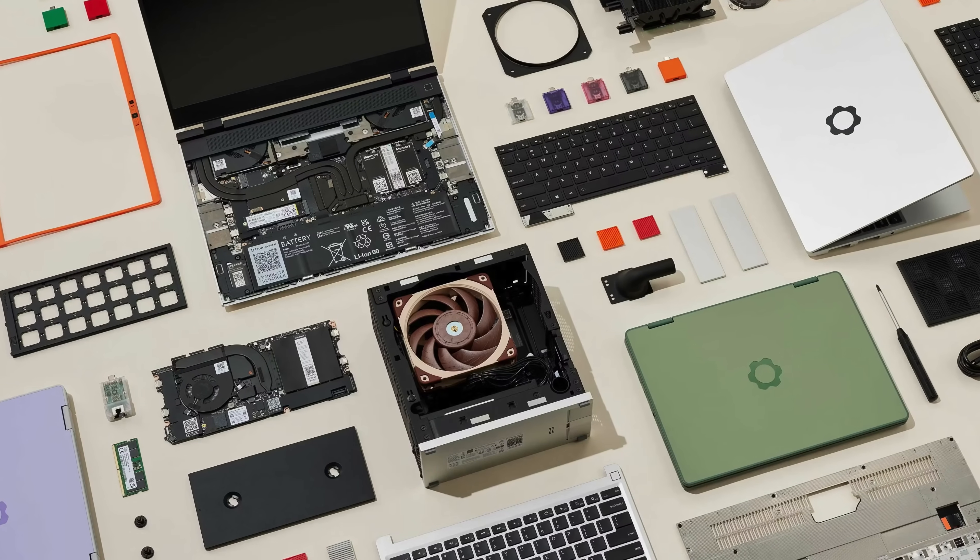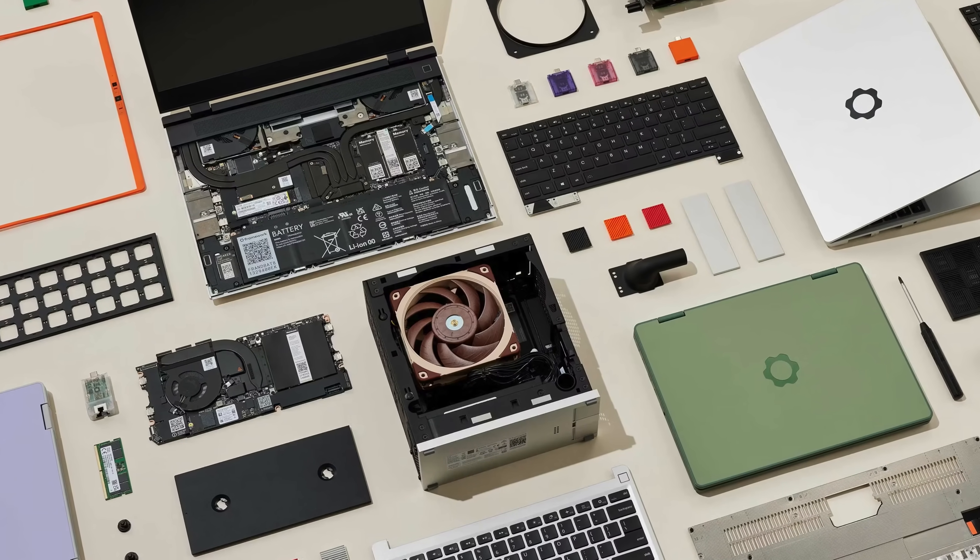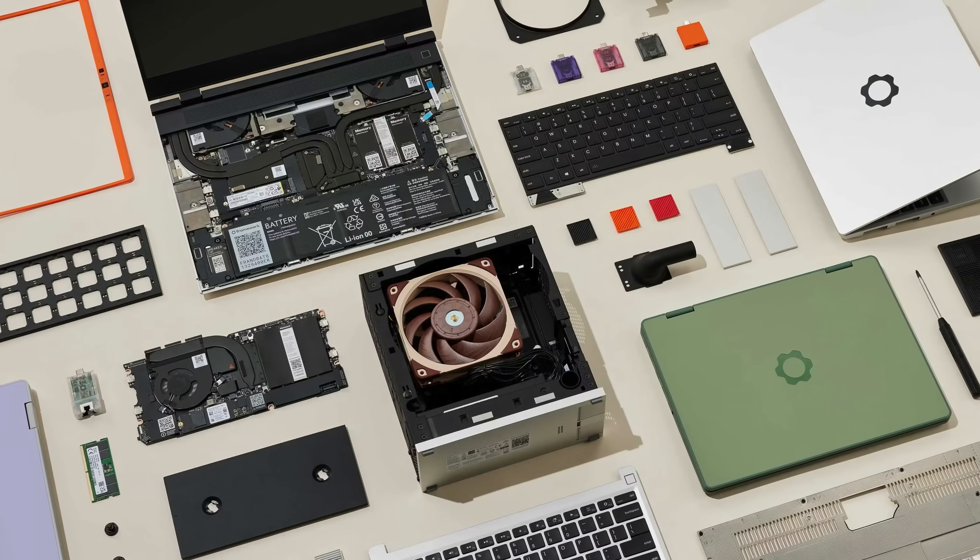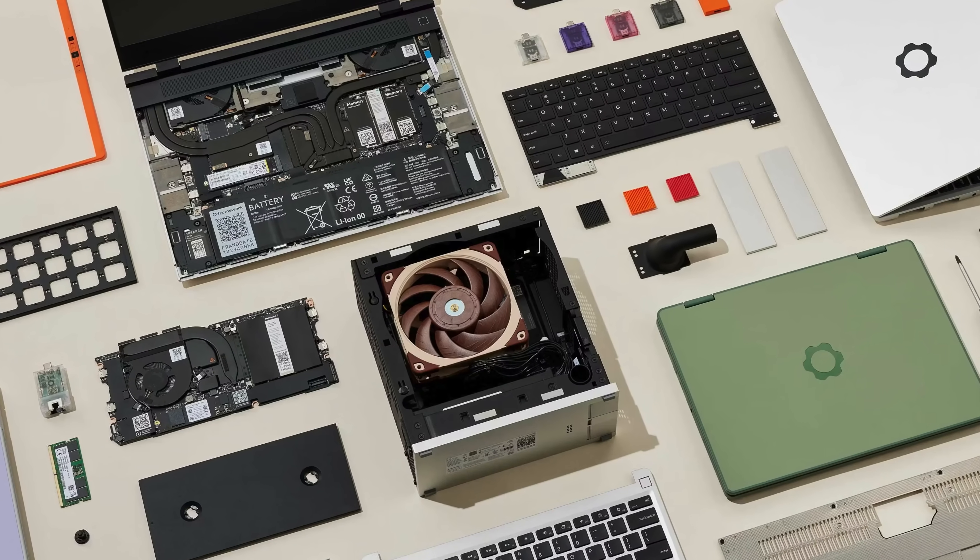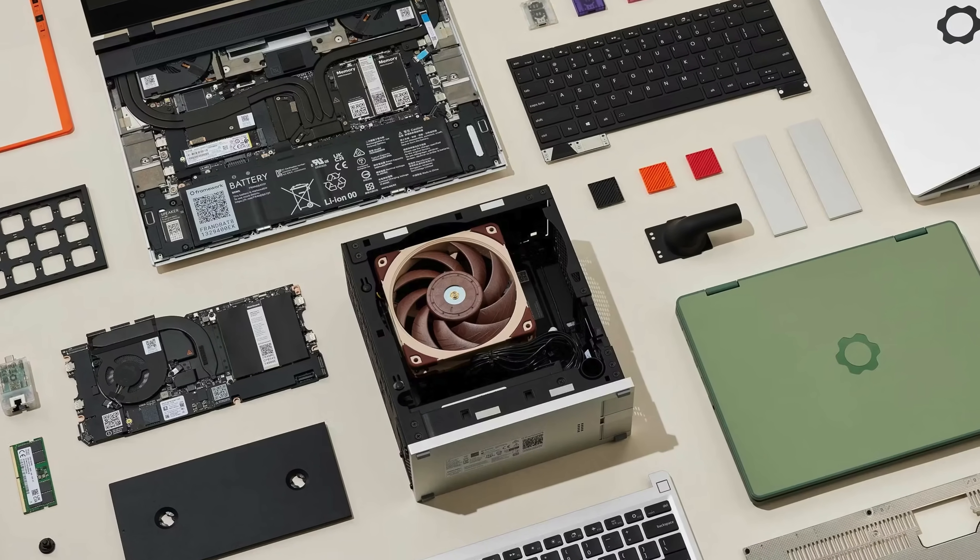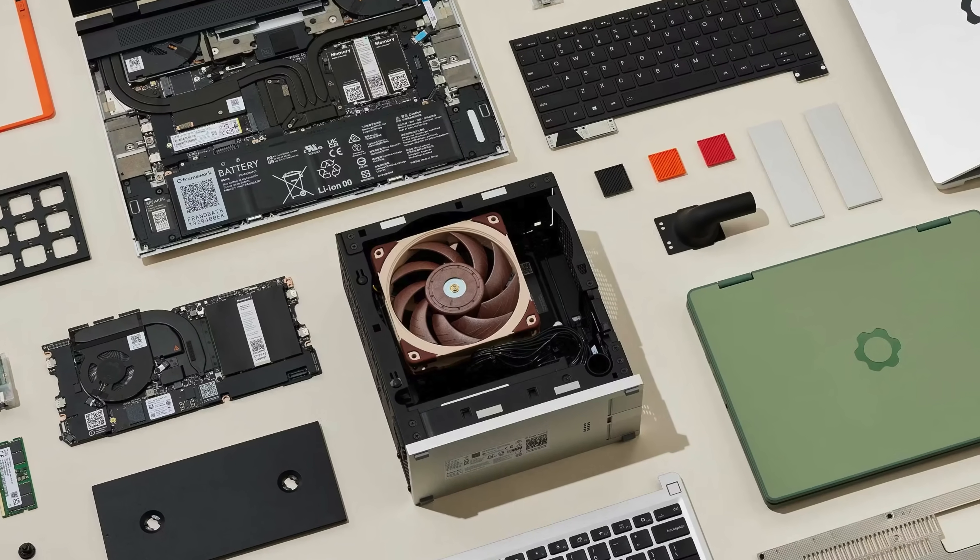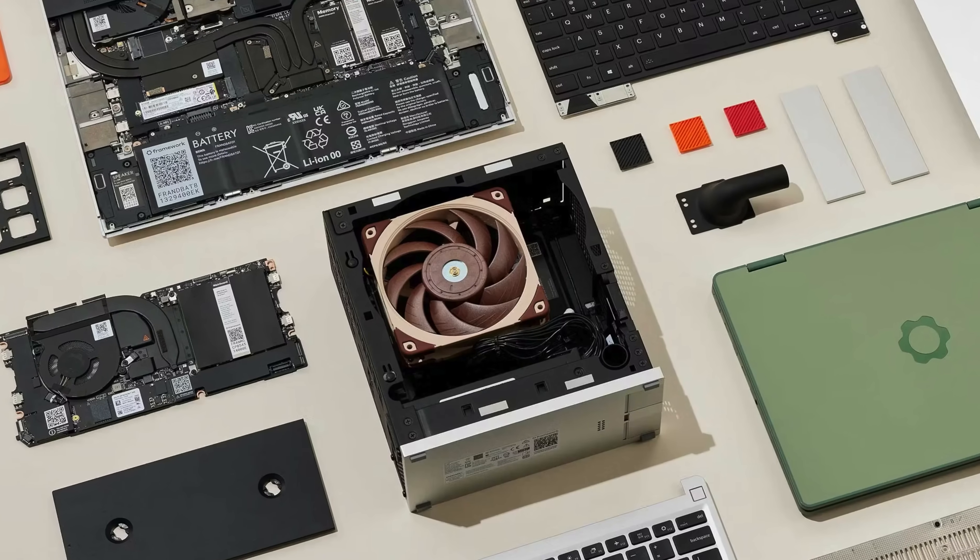Framework, a company known for modular laptops, just announced their very first desktop PC, and this has to be one of the coolest looking mini PCs that I've seen in a very long time. Aside from being a pretty cool looking mini PC, it's also packing some serious performance.